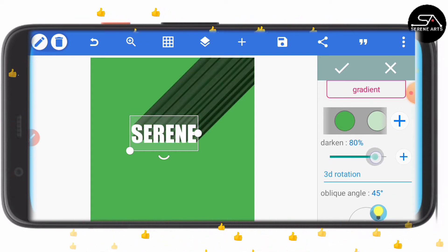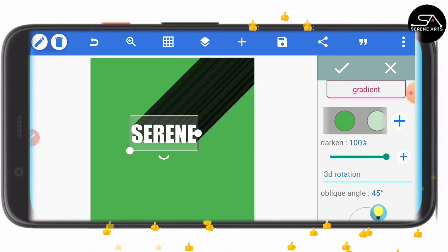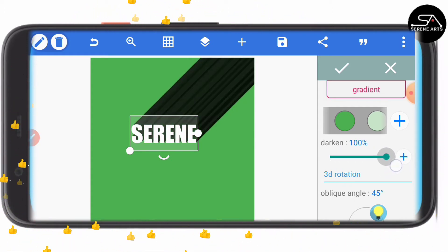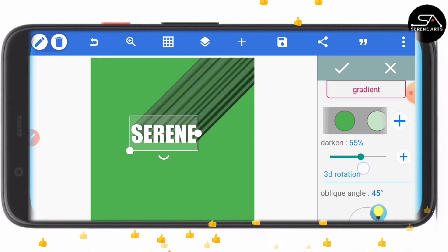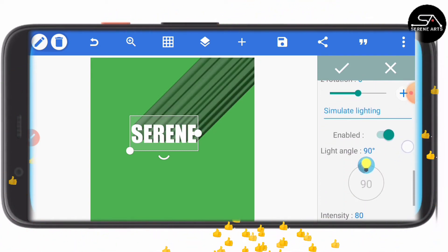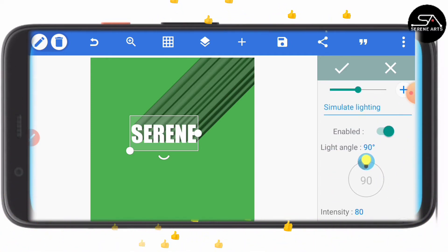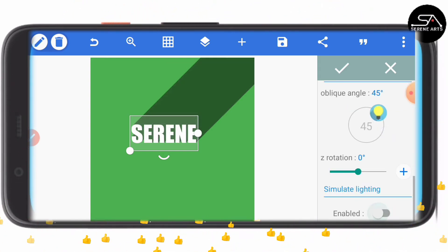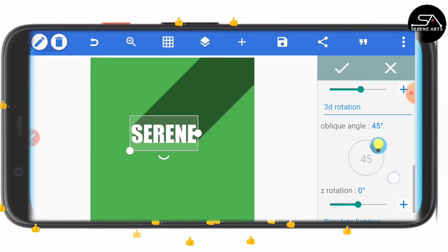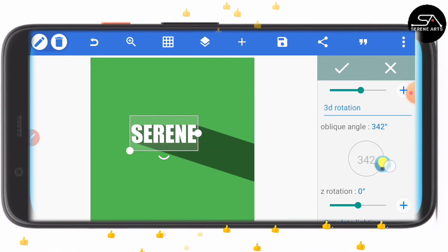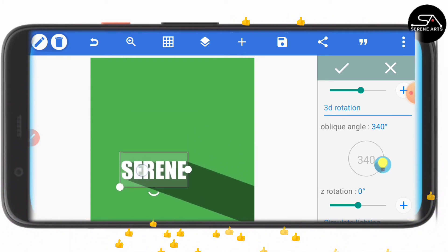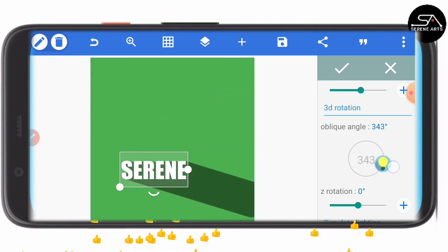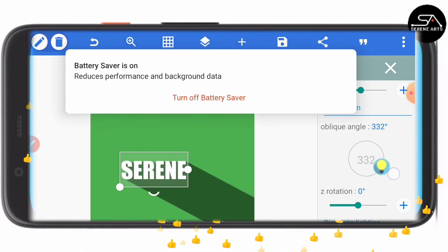Now we come to darken — you can darken it and make it black, or you can just darken it a bit. This is where the magic usually happens; you just have to play around it. Do not enable simulate lighting — just leave it off, we don't need it. The next thing you need to do is play around the angle of the shadow. If you are good with it, then leave it.